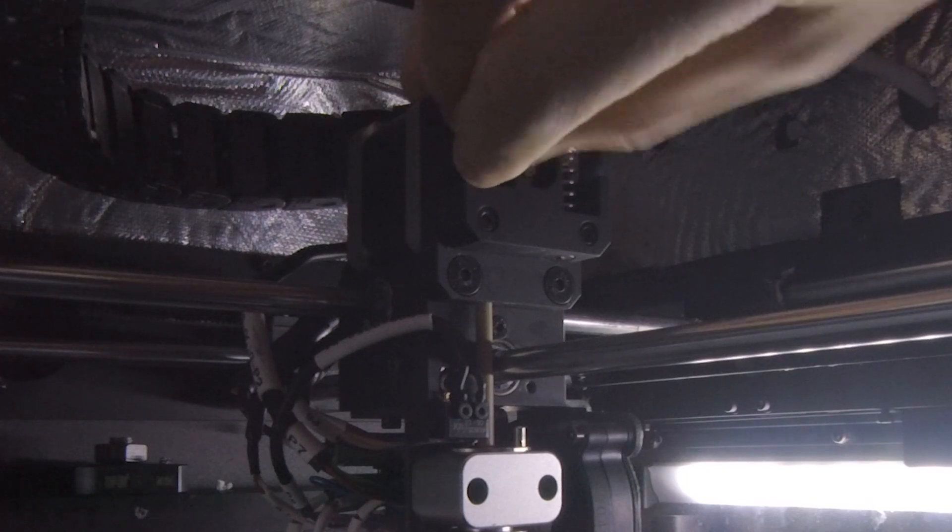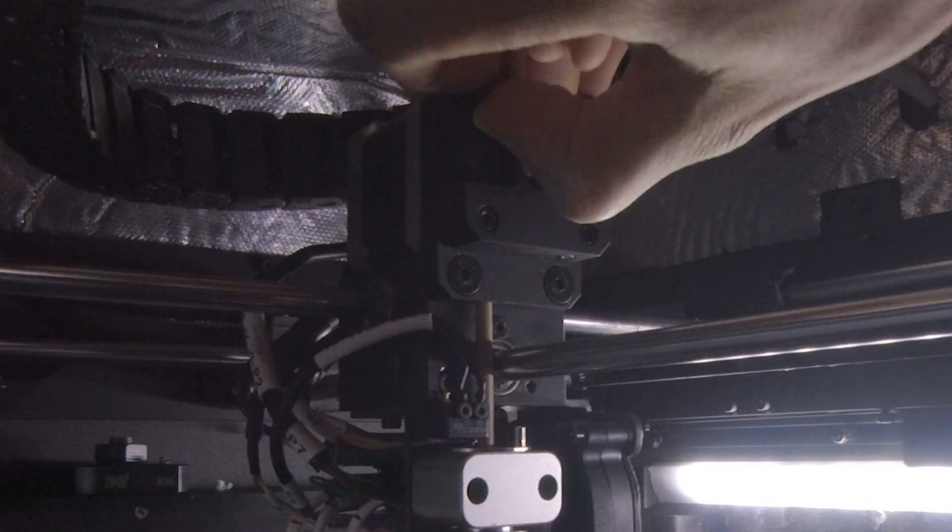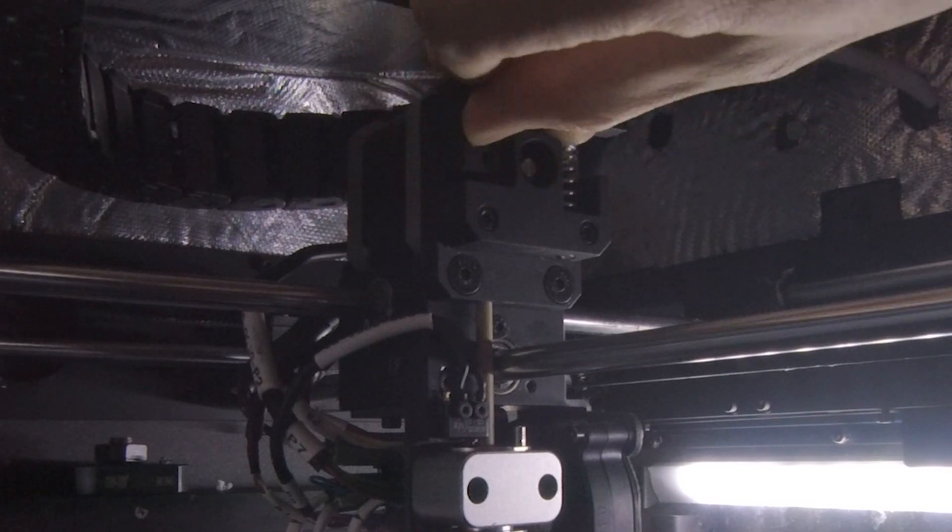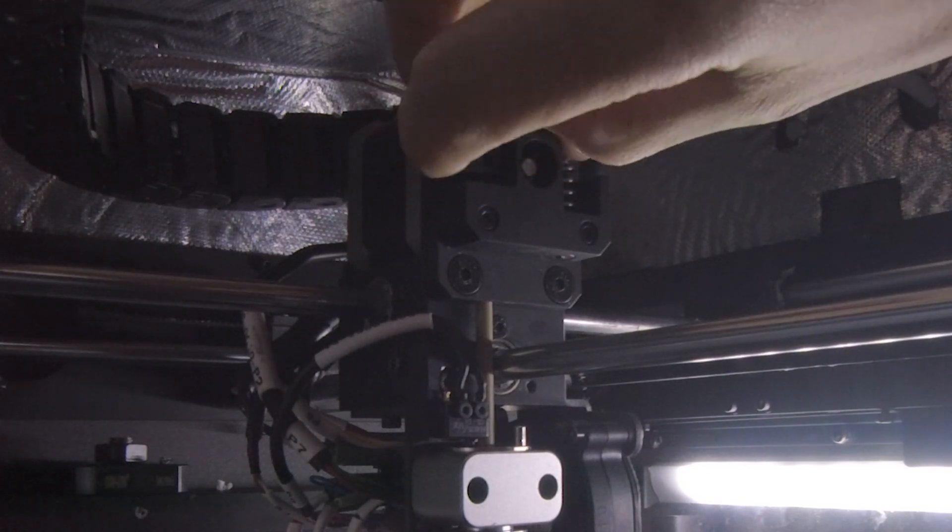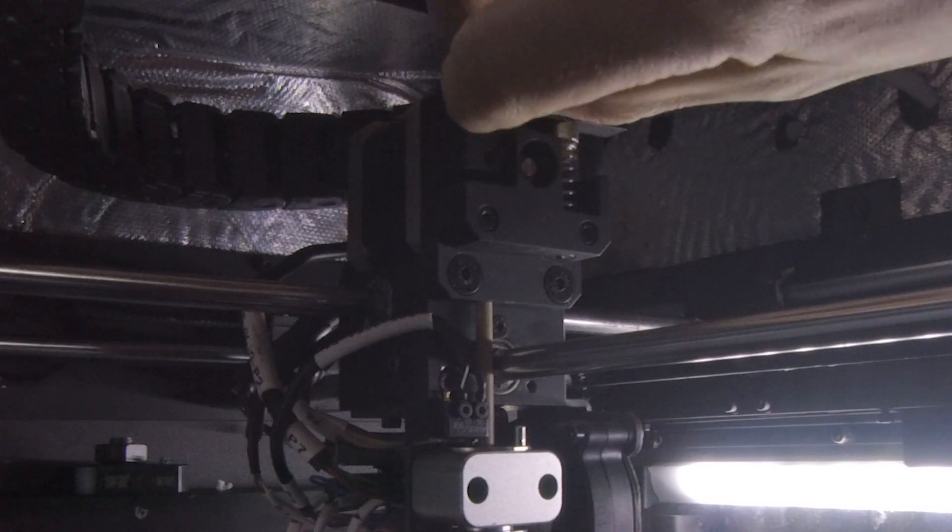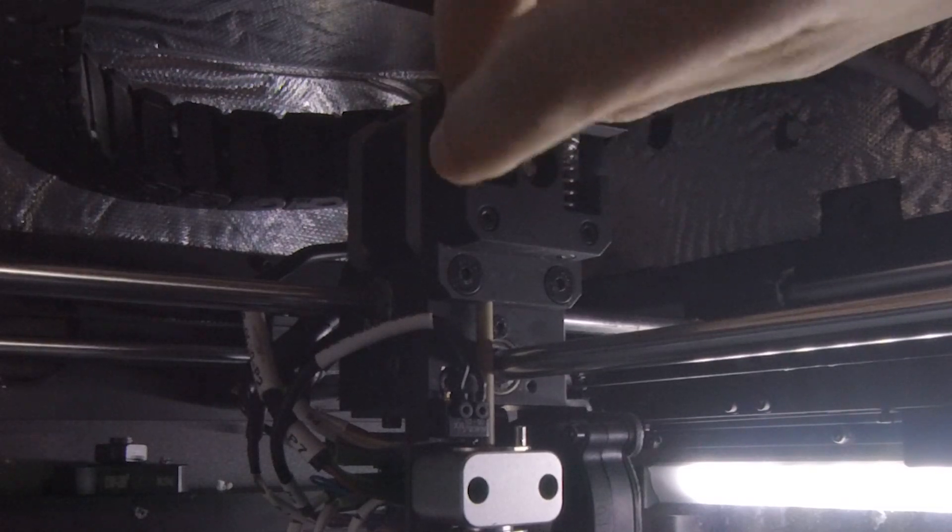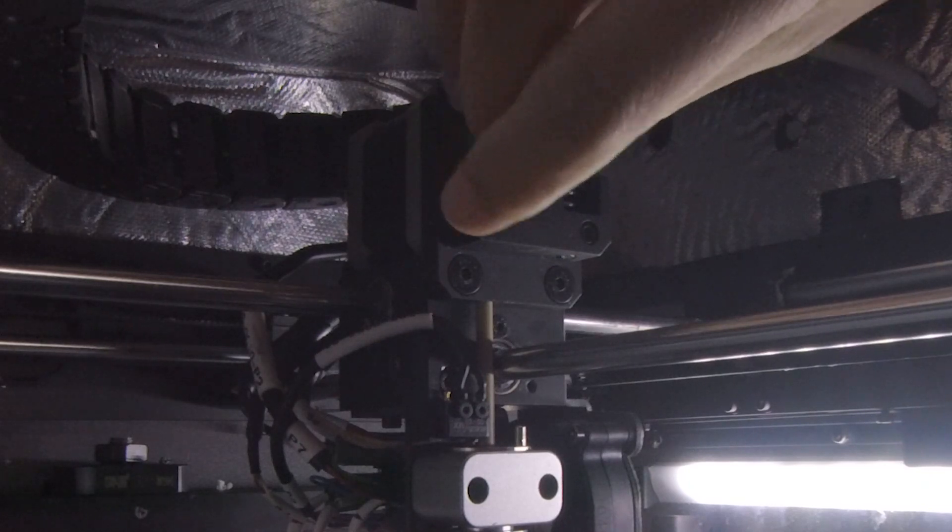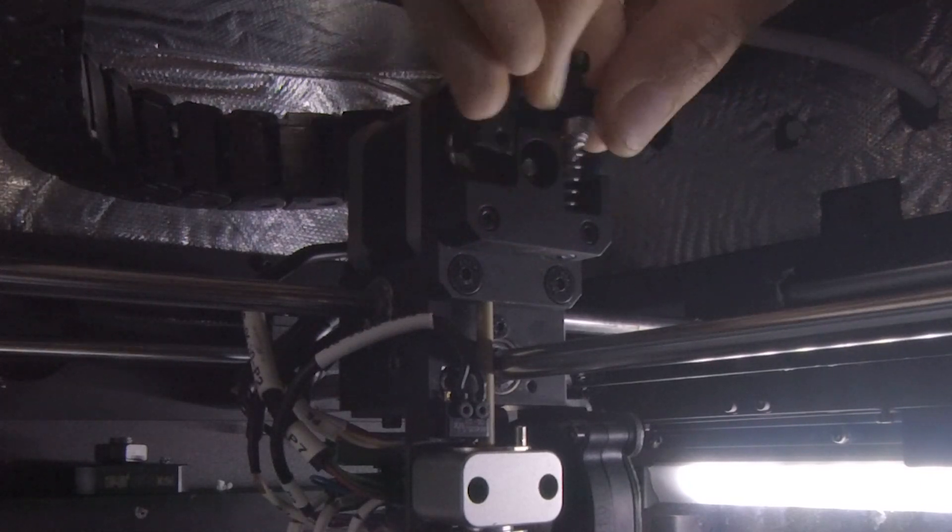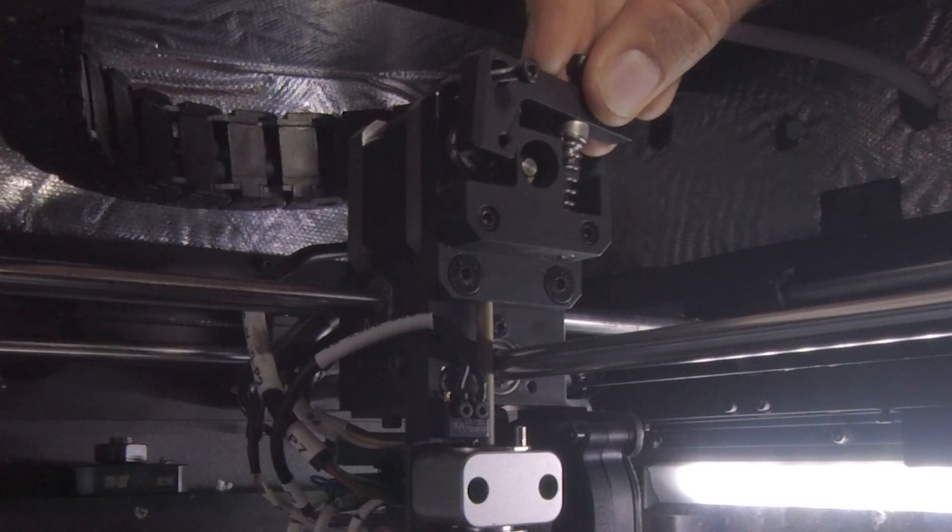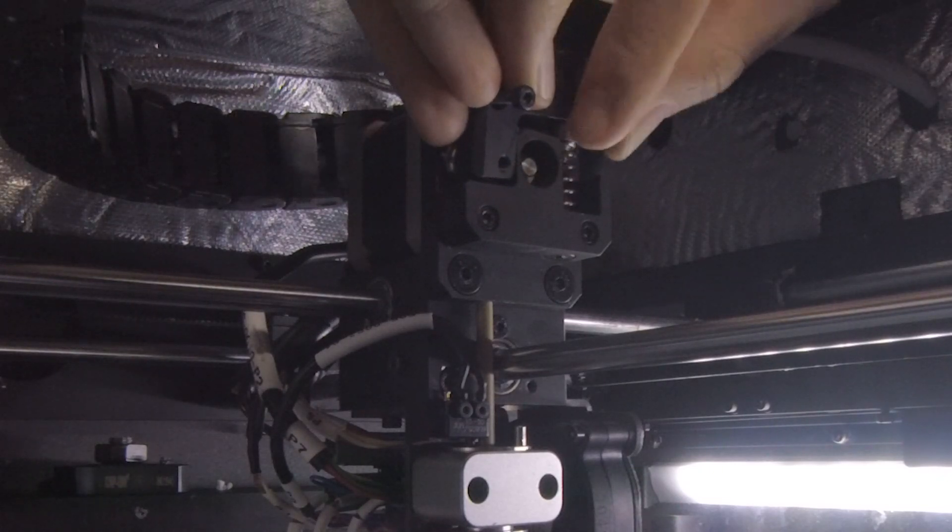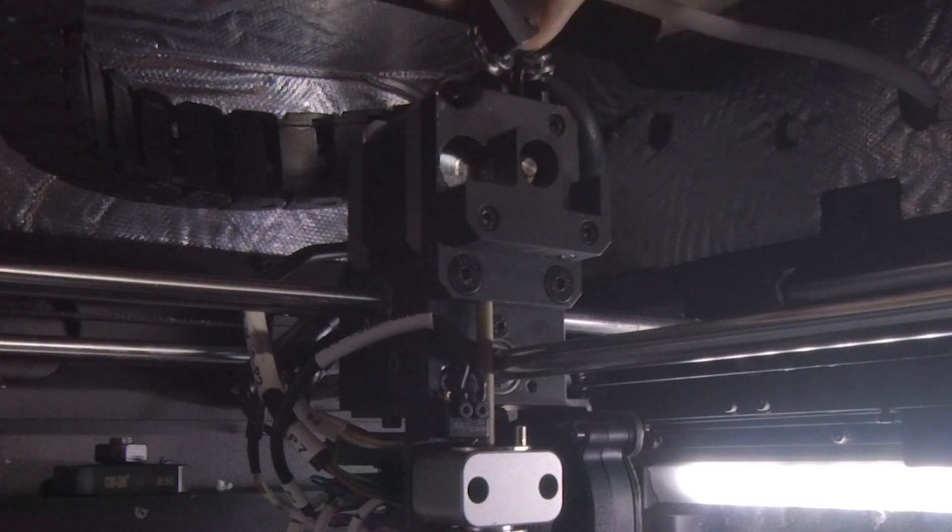And get ready to catch that spring. Because once this arm comes off, that spring has nowhere to go. So now that that bolt's undone, this arm is free. And go ahead and grab the spring because that's going to come with it.